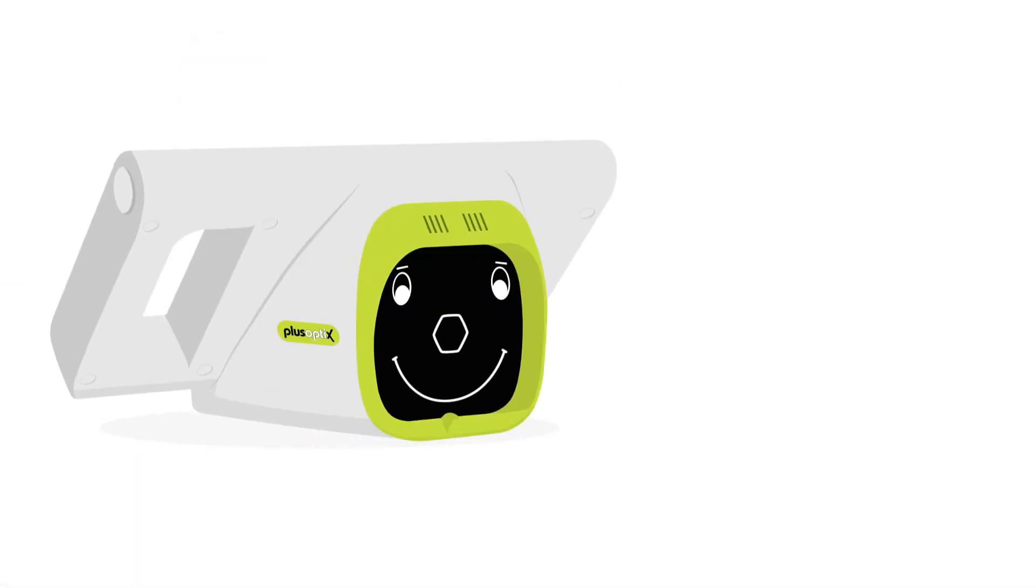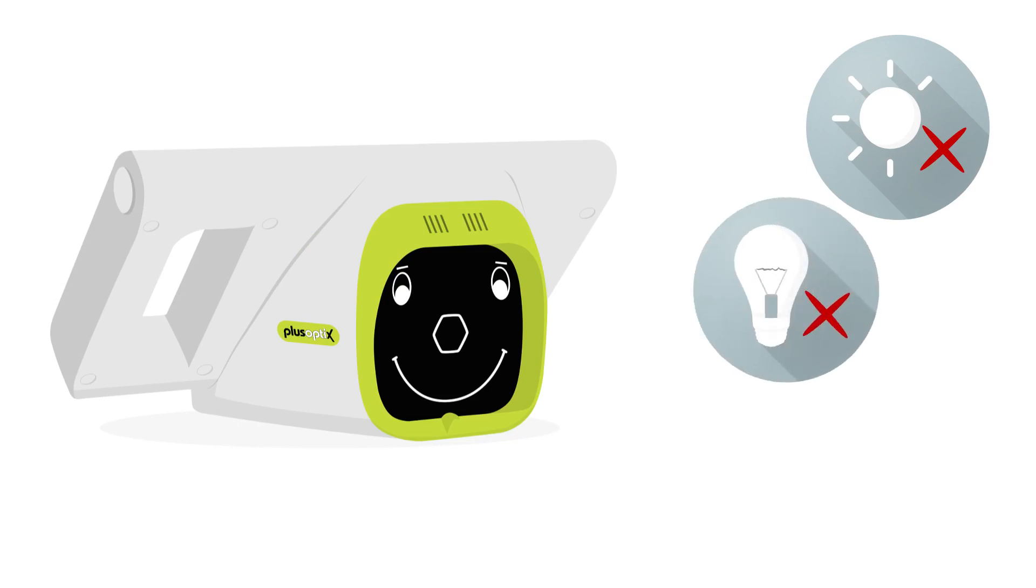PlusOptics devices operate using infrared light, which is also present in sunlight and heat-producing light sources such as incandescent and halogen light bulbs. If a light source produces heat, it also produces infrared light, which may interfere with your PlusOptics device.